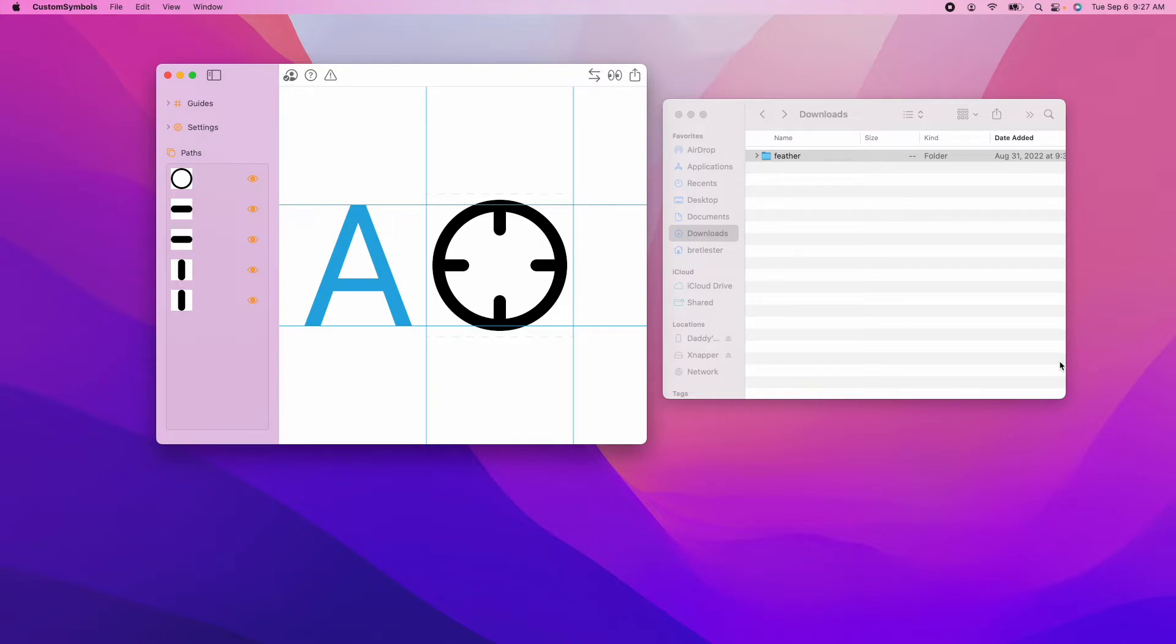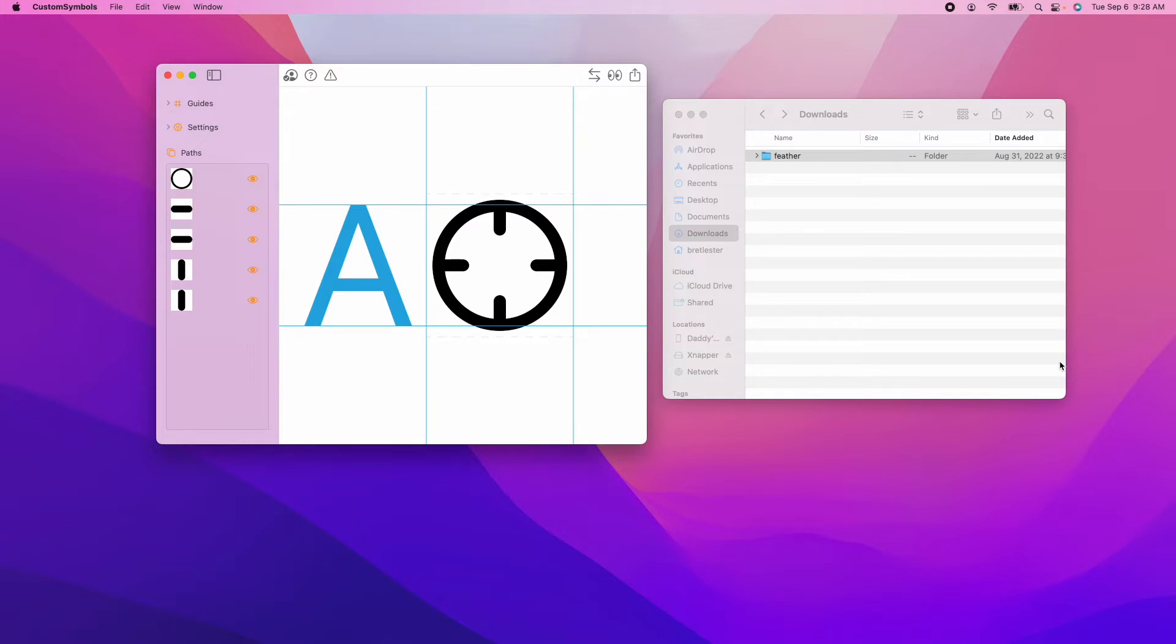I got the idea for this feature from a user who emailed me and asked if there's an easy way to convert like 500 SVG files into Custom Symbols, and at the time there was not. I said, wow that should really be added to the app. So I went ahead and added it to the app.